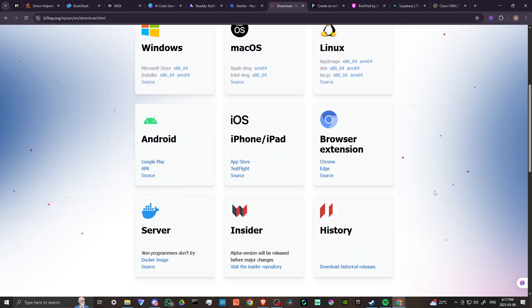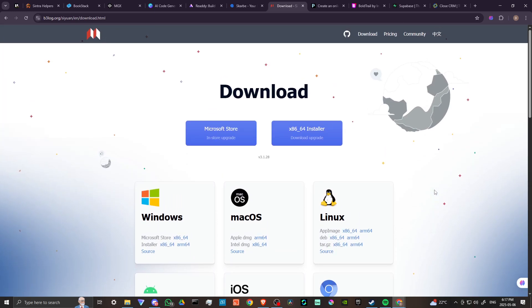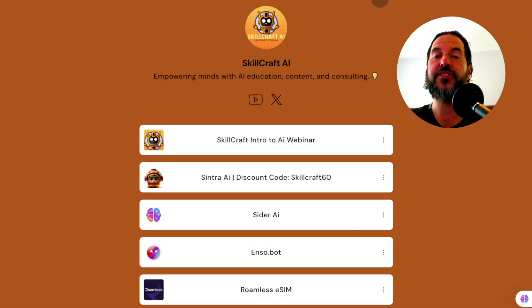So if you're interested in SiYuan and you want to get started, come over to b3log.org/siyuan and you can download it for free. And that's all there is to it.